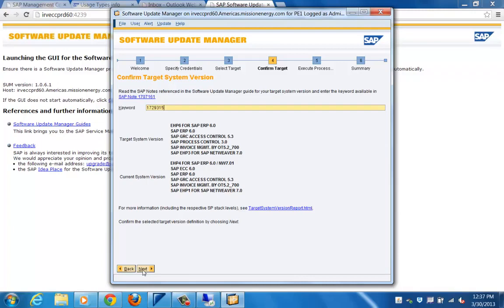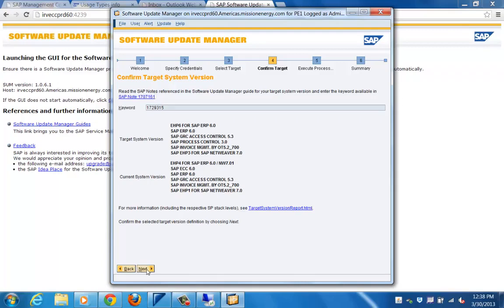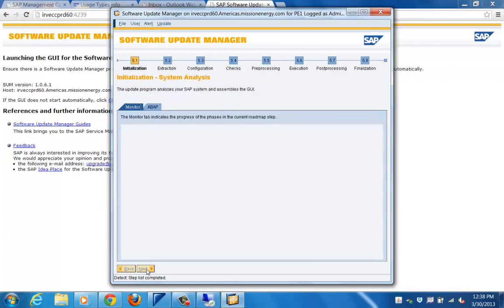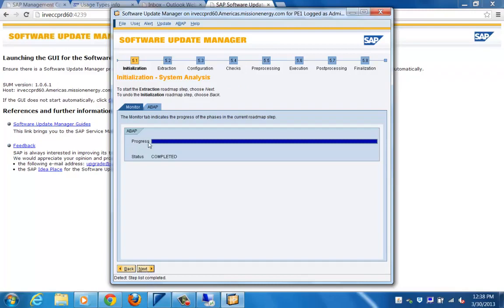Once you provide the correct stack file, as a standard check it will ask for a note number — a keyword present in that particular SAP note. Once you provide that note number, you can see two pieces of information on screen: the source system version and the target system version. Here, the source system version is EHP4 for SAP ERP 6.0 and the target system version is EHP6 for SAP ERP 6.0.